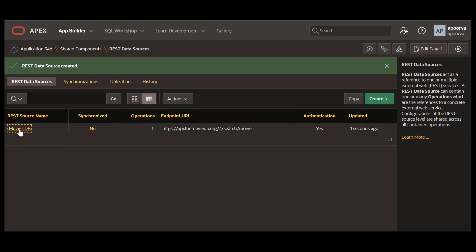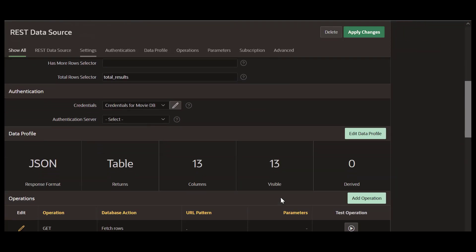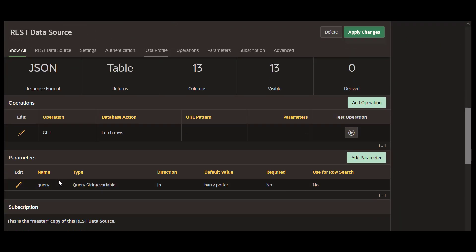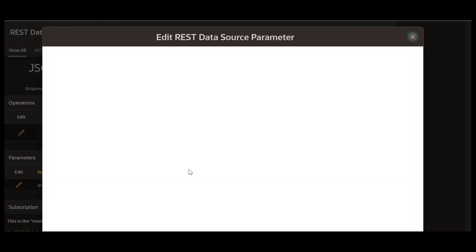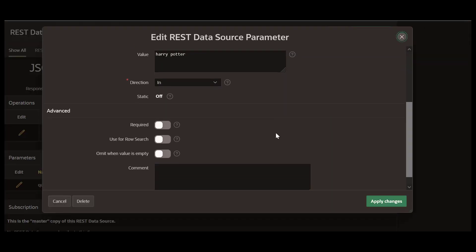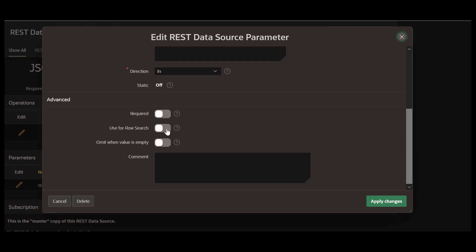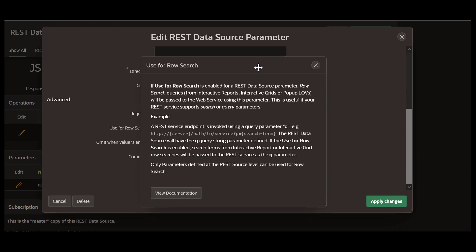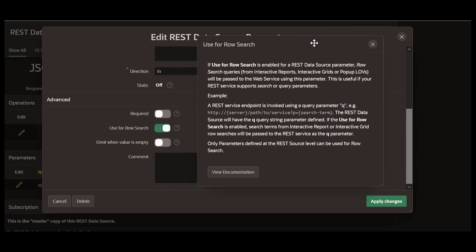Edit the REST data source for a small update. Under Parameters, edit the Query parameter to toggle Use for Row Search button. This enables the search parameter to be submitted to the REST API.